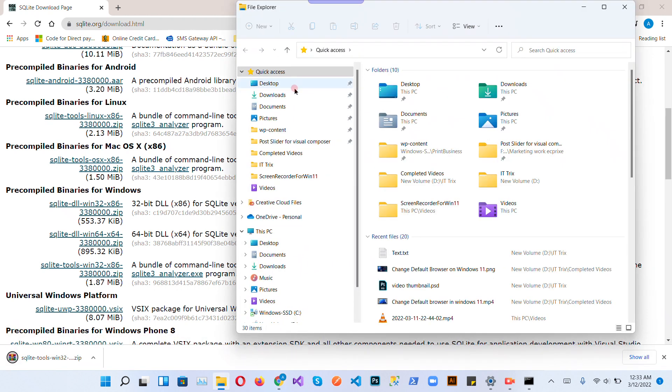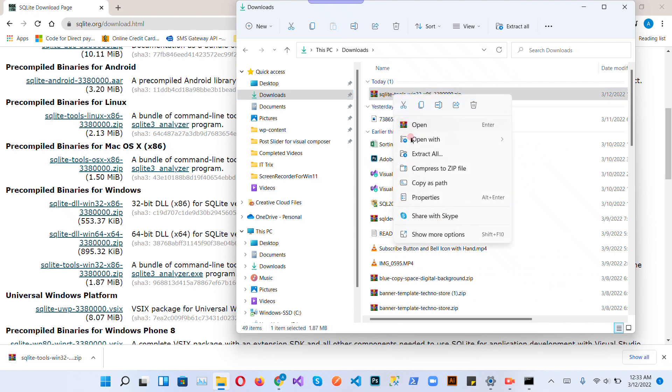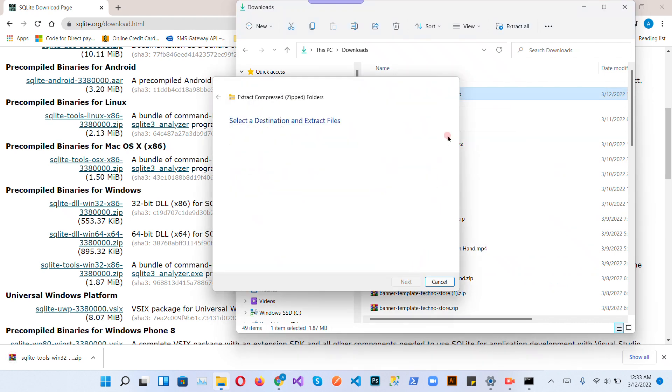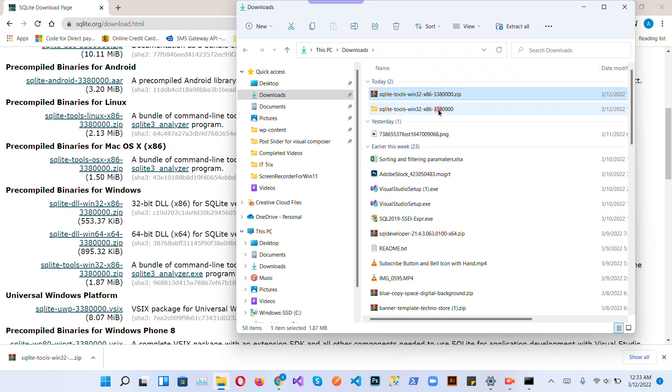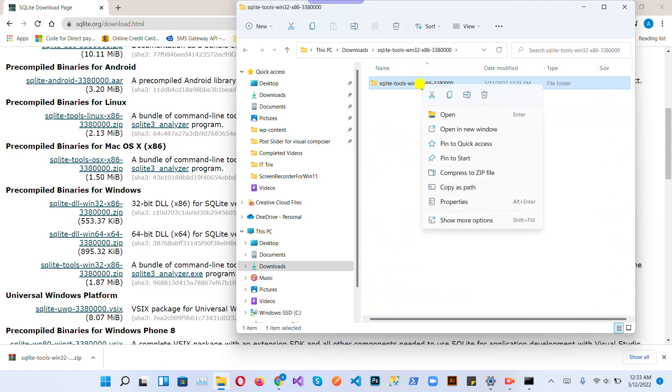Go to the download folder, extract it, and create a folder name.